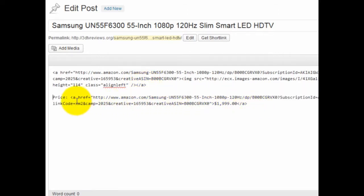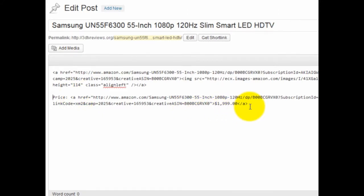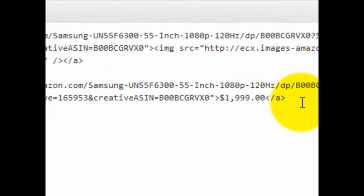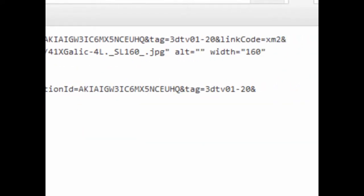These are all made automatically from the AmaSync plugin. You've got a couple affiliate links in here. This is a big time saver.